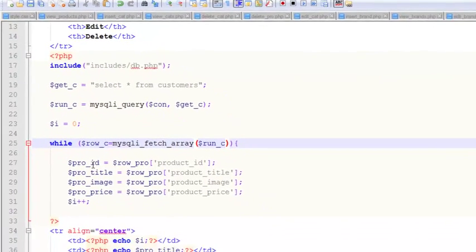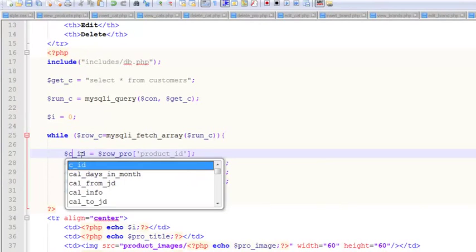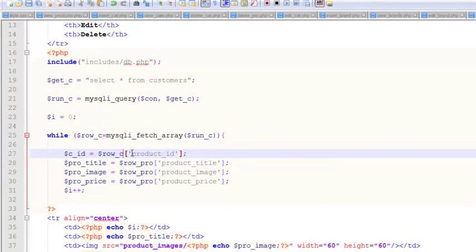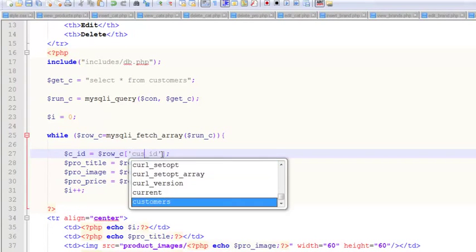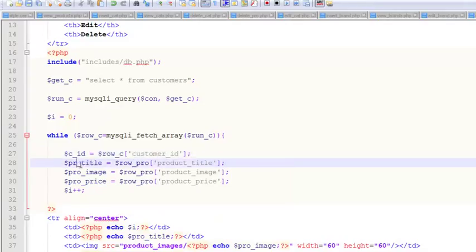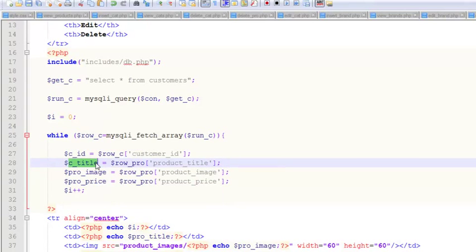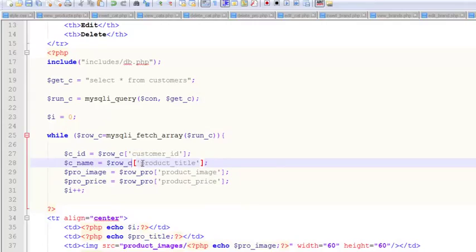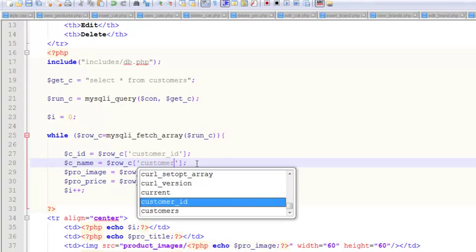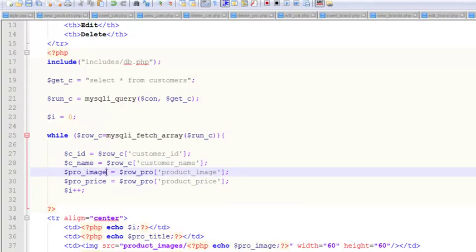That is the name for this query, run_c. While row_c, we will take data from: first will be customer_id which will be from row_c, and customer_name, which is from row_c array, customer_name. That's it.